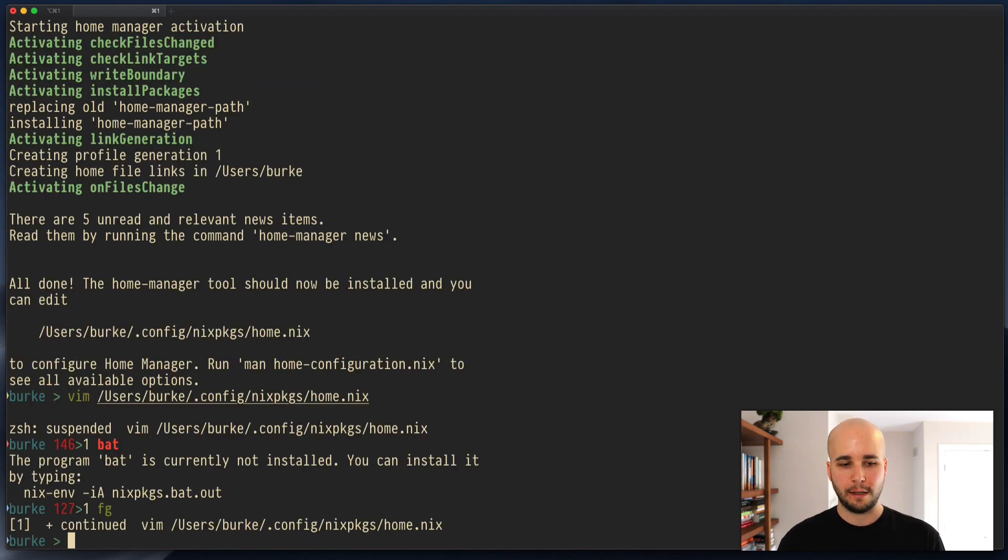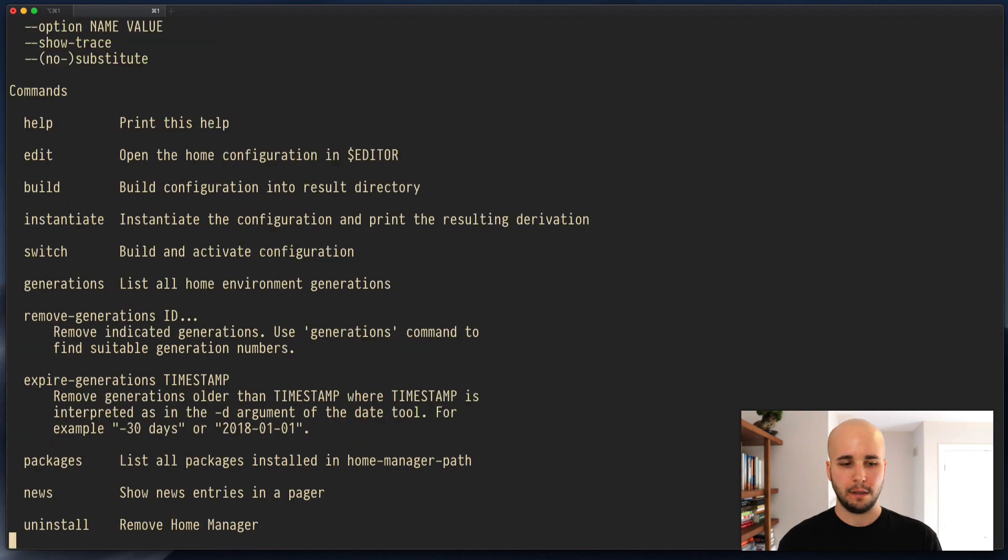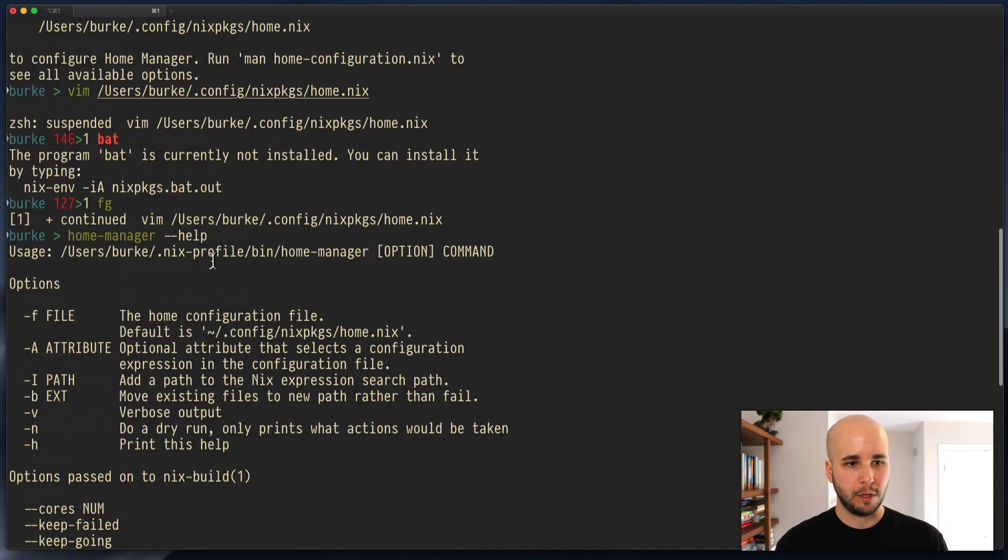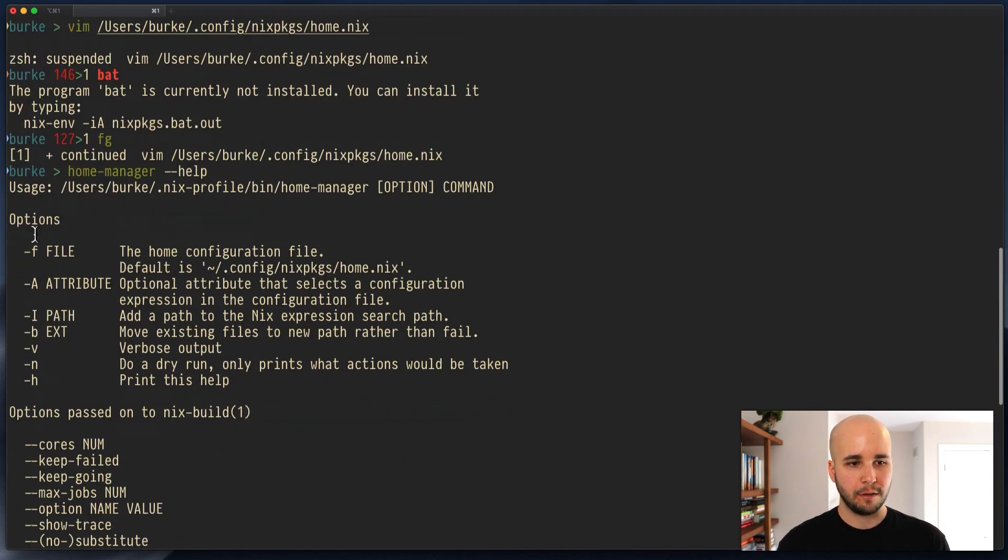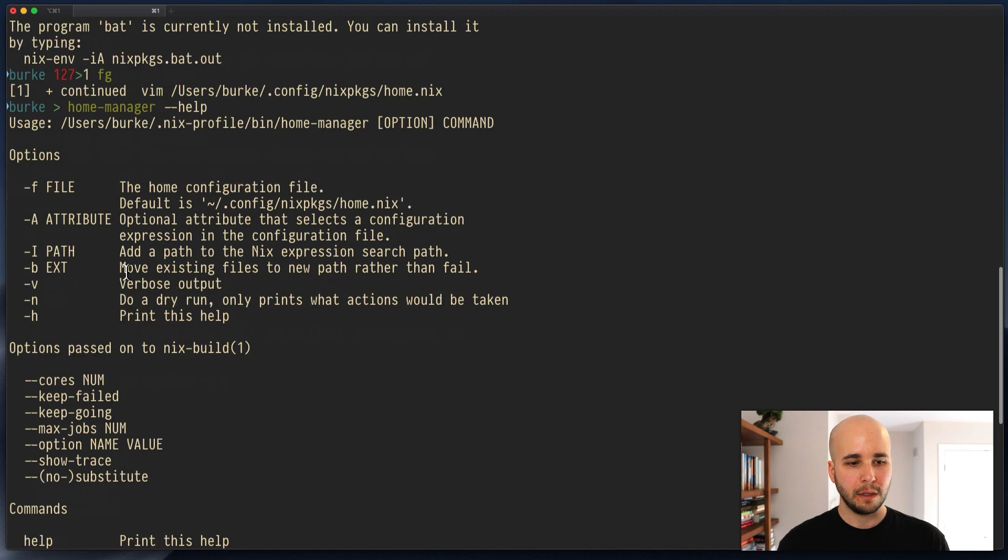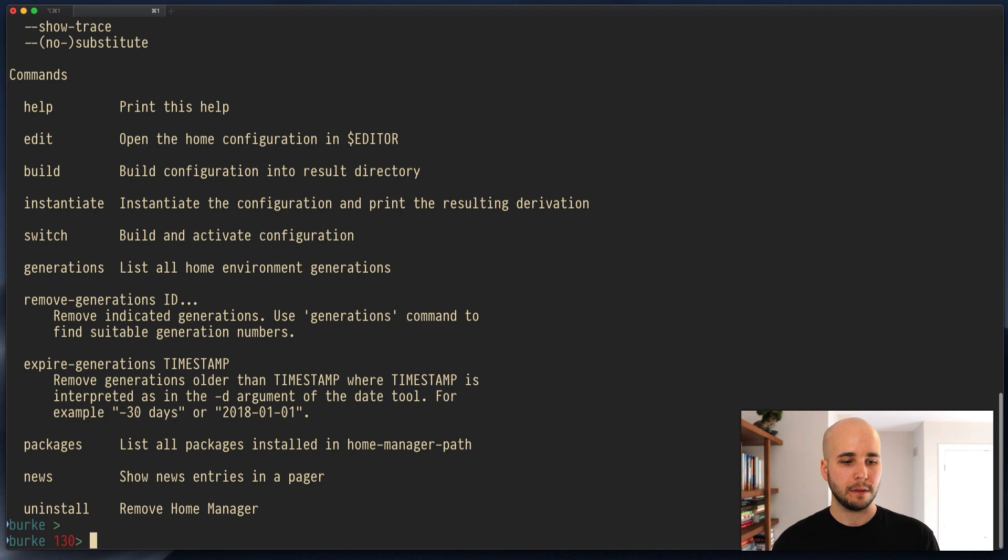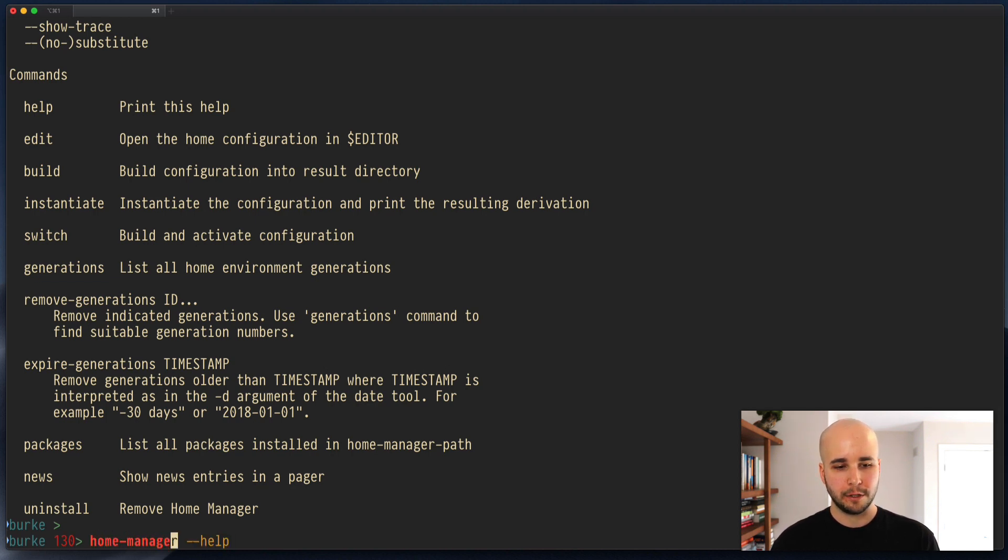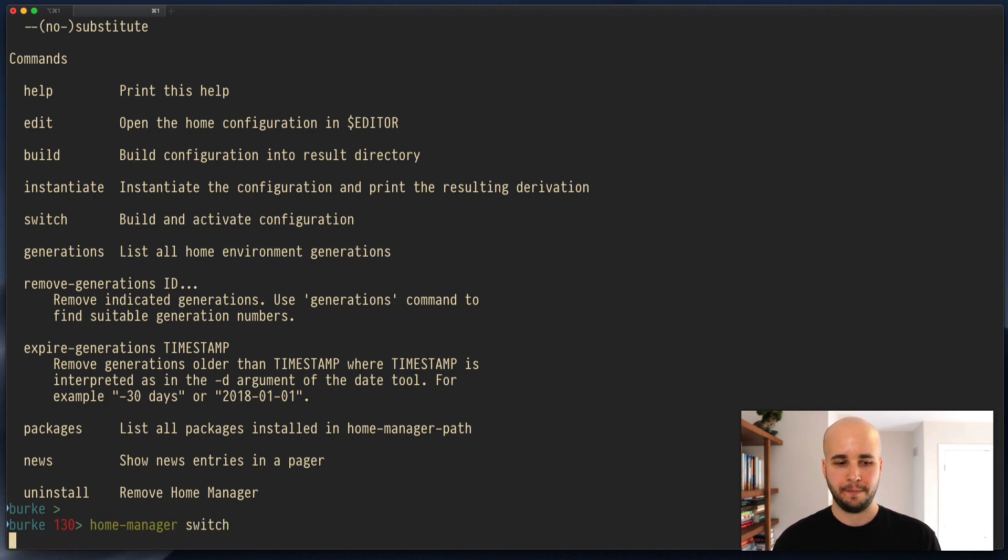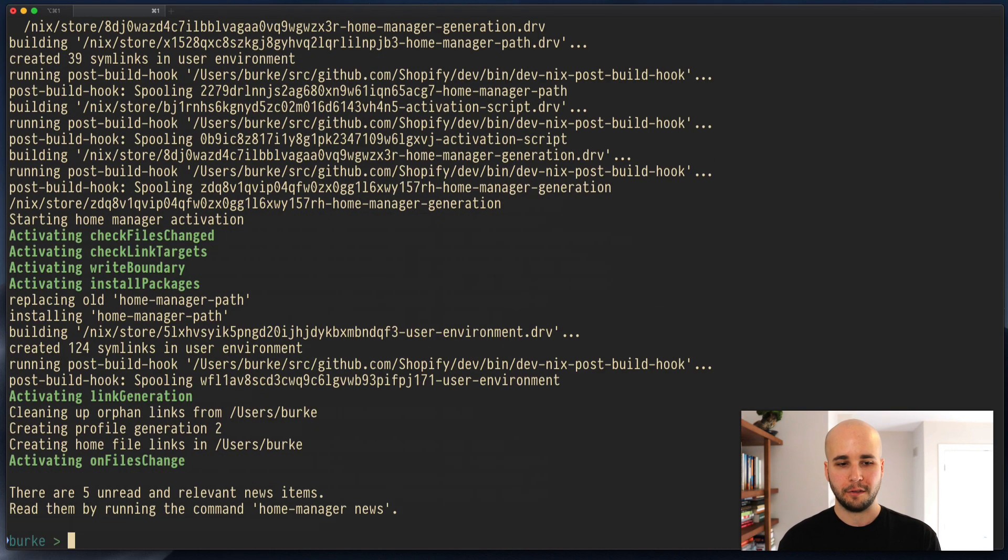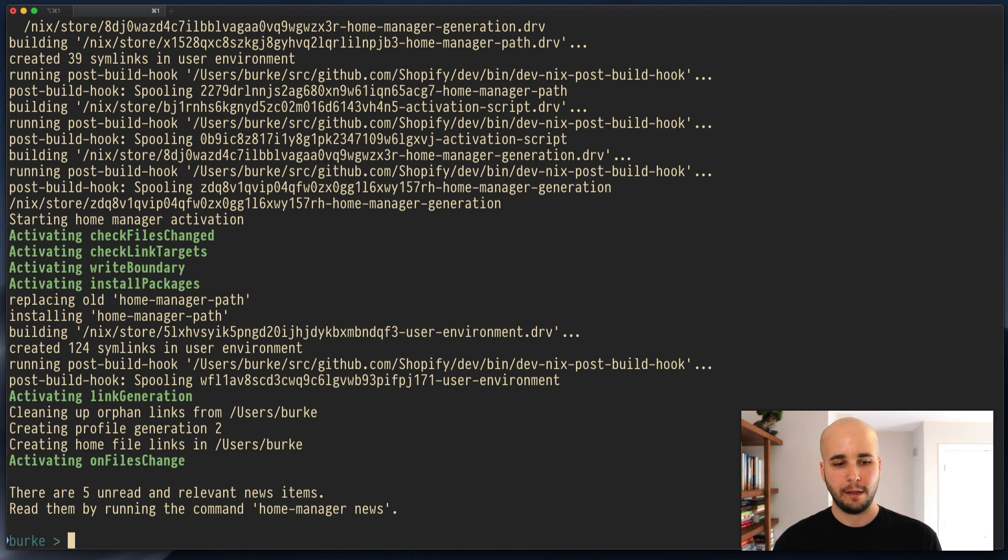And then I run home manager. So this has some options and commands. What you probably want to do is run home manager switch to rebuild it. So we're going to run home manager switch. Now, this will do a little bit of stuff. Download bat and then activate the new profile. Now I can do bat.